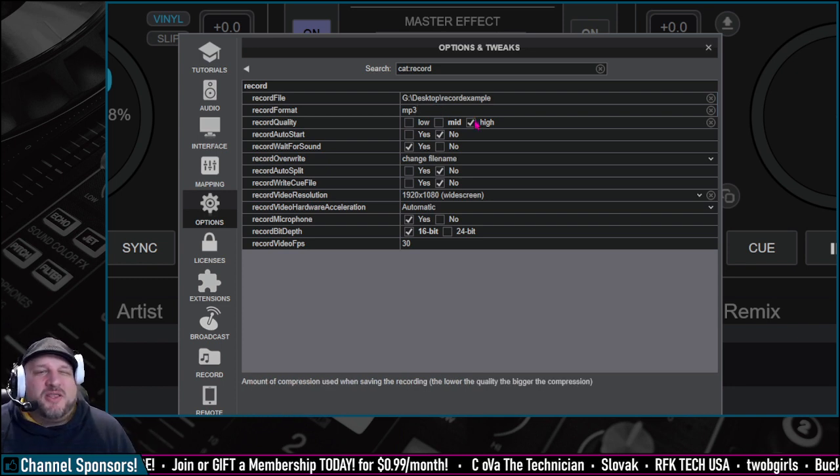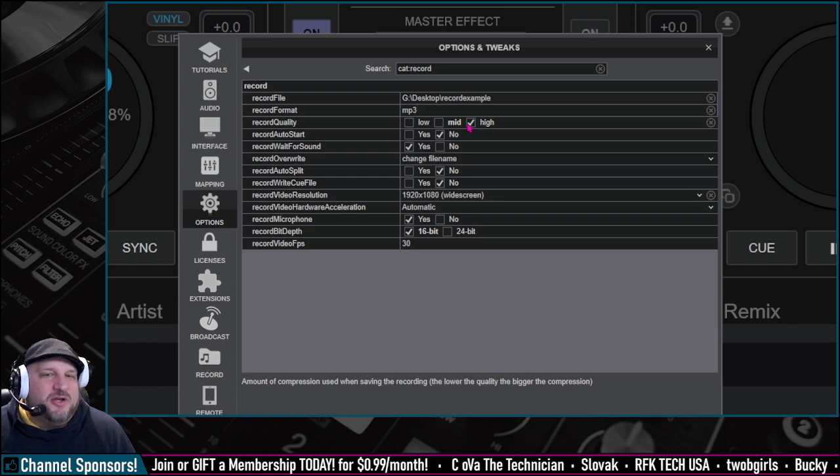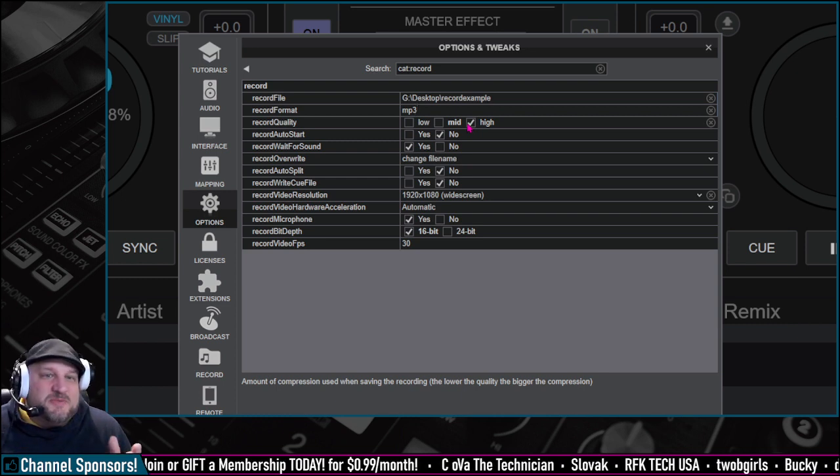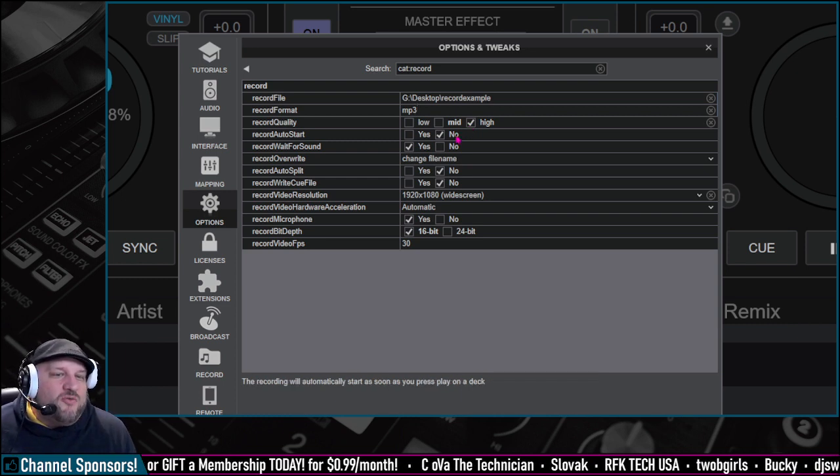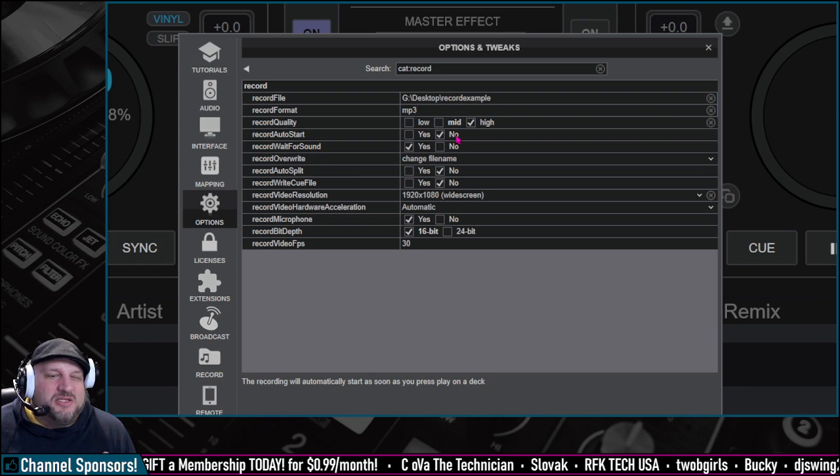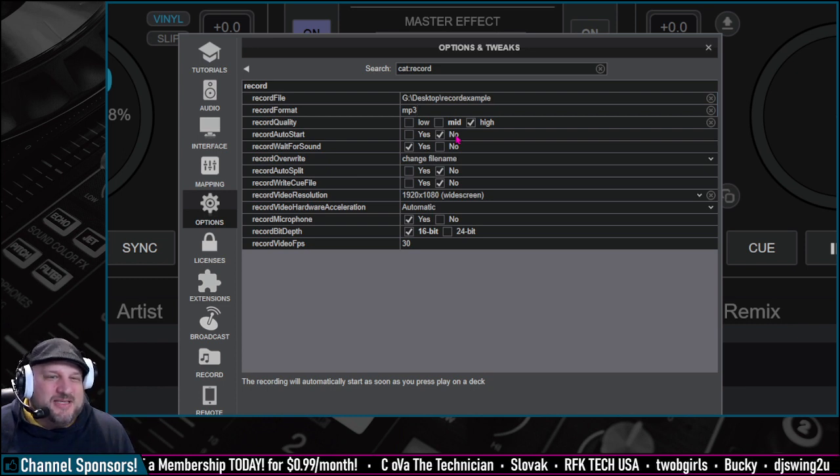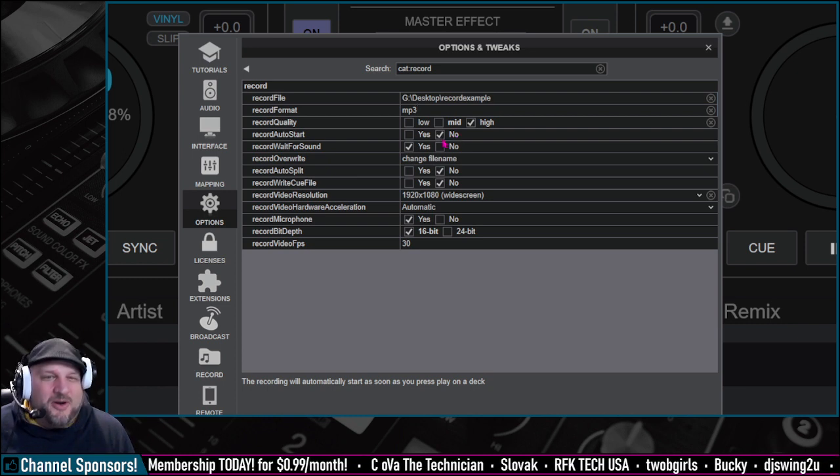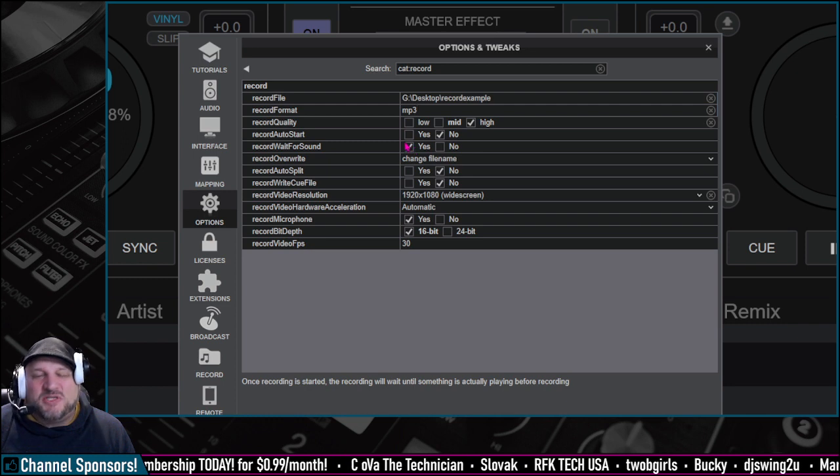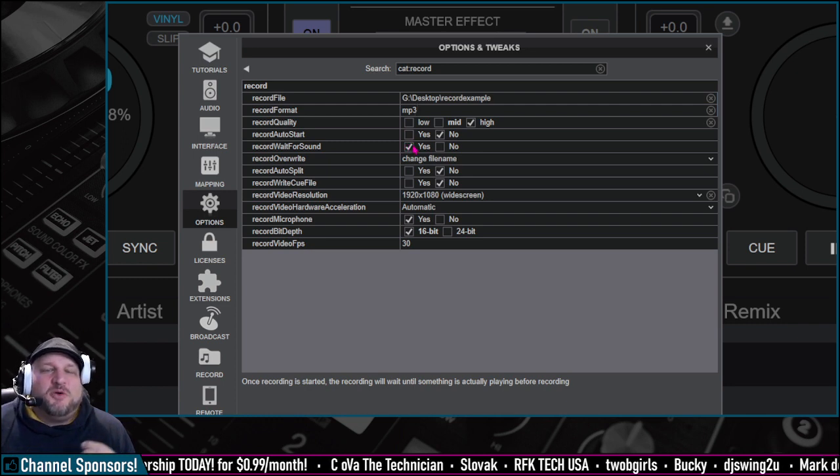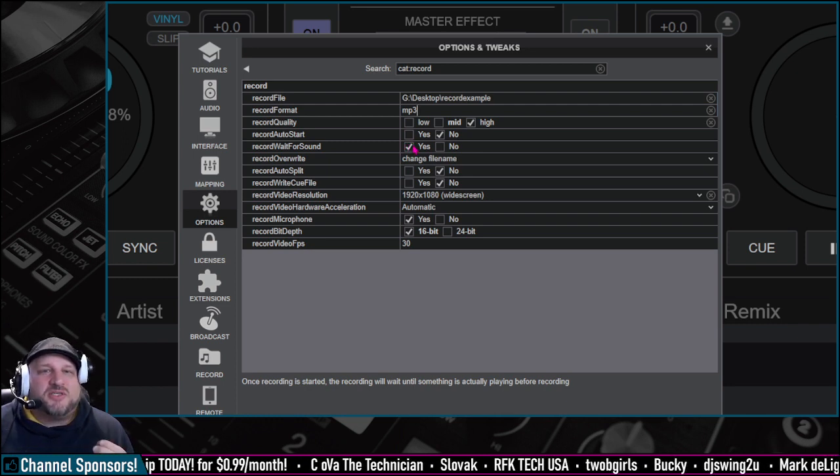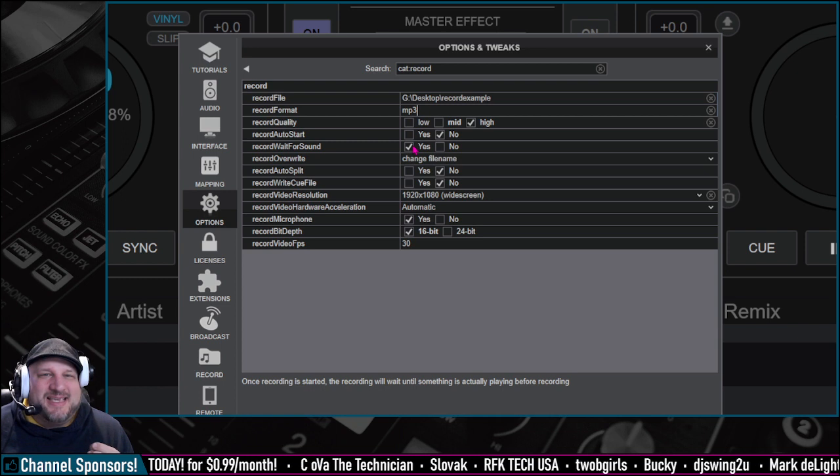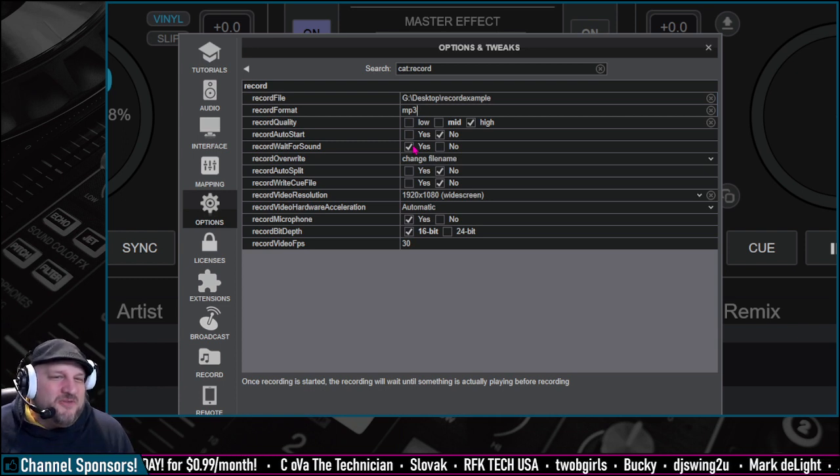You can make the quality high, medium, or low, depending on your system specifics. Record auto start will automatically start as soon as you press play on a deck, or you can wait for sound. I like this wait for sound option, meaning you press the record button and it will not start recording until it hears its first sound. Very nice.